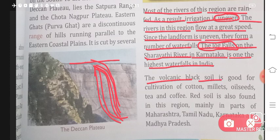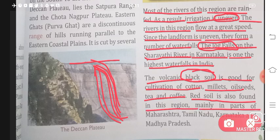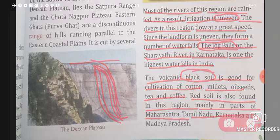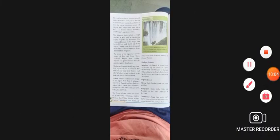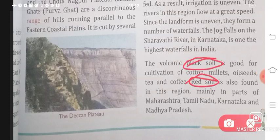The volcanic black soil is good for cultivation of cotton, millets, oil seeds, tea, and coffee. Black soil is actually very fertile and many good things can be grown in it. Red soil is also found in this region, mainly in parts of Maharashtra, Tamil Nadu, Karnataka, and Madhya Pradesh — so it's not only black soil; red soil is also available here.